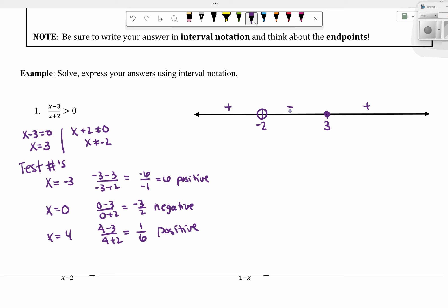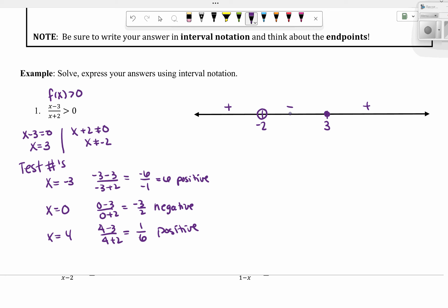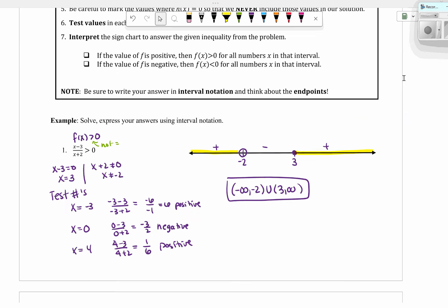We don't need to write out the numbers — we can just write the signs. For this, we're looking for where f(x) is greater than zero, meaning where it's positive. We're positive in the first and third regions. There is no equal sign on this inequality, so we use parentheses around our intervals. The solution is negative infinity to negative 2, parenthesis, union, parenthesis, 3 to infinity — because we're equal at 3 but we don't include it since we need f(x) strictly greater than zero.